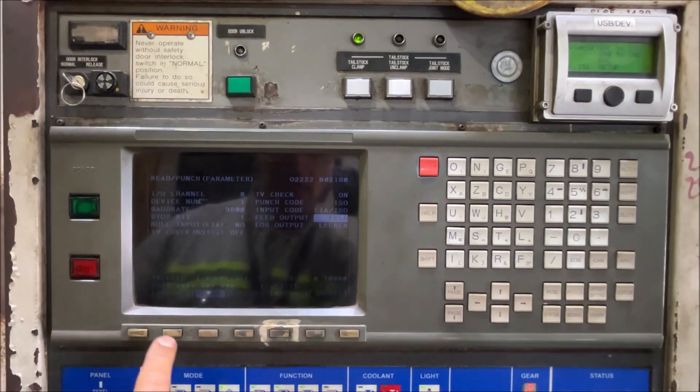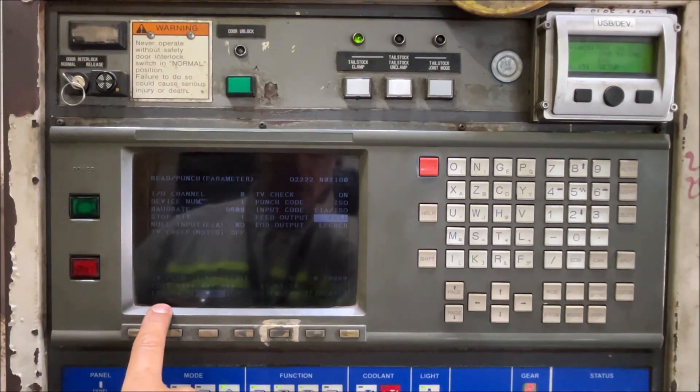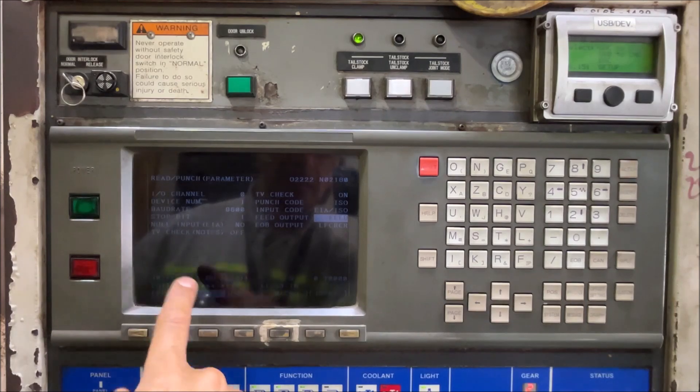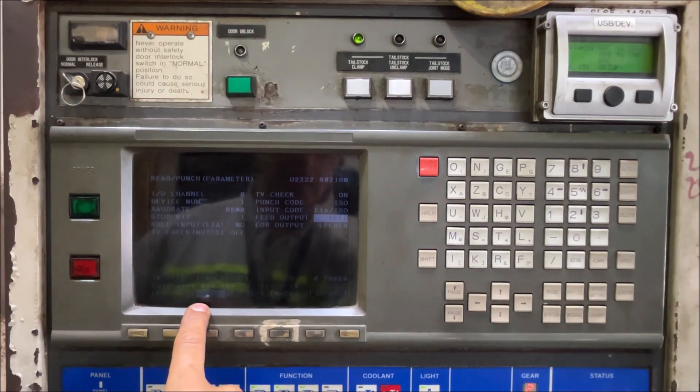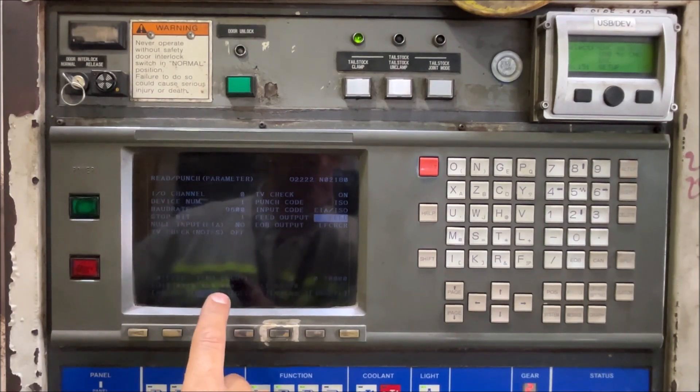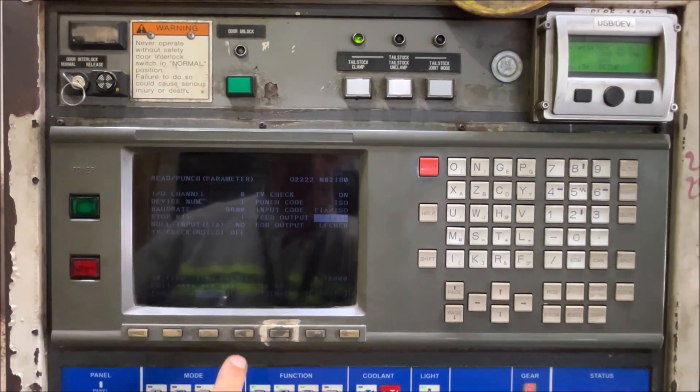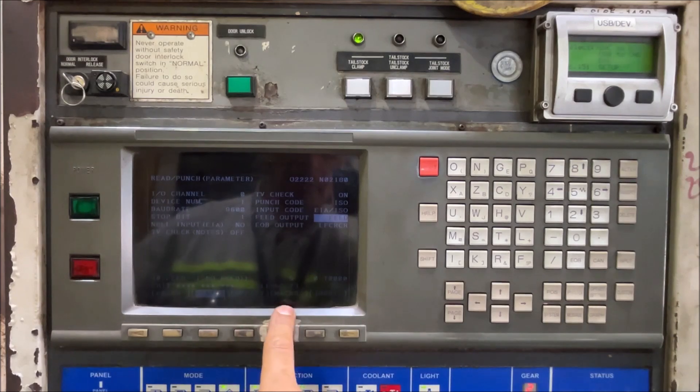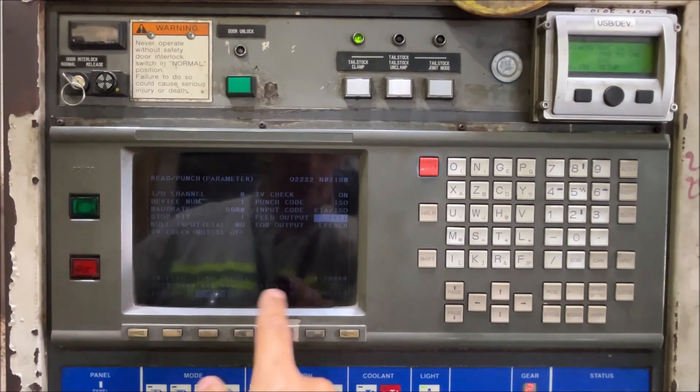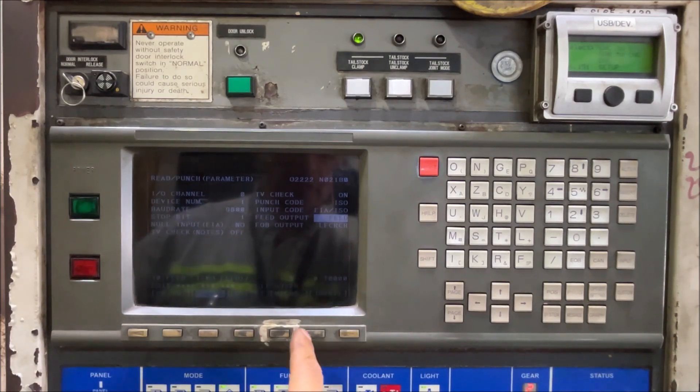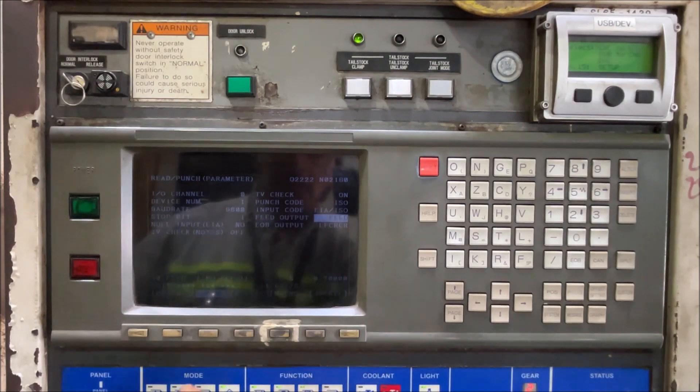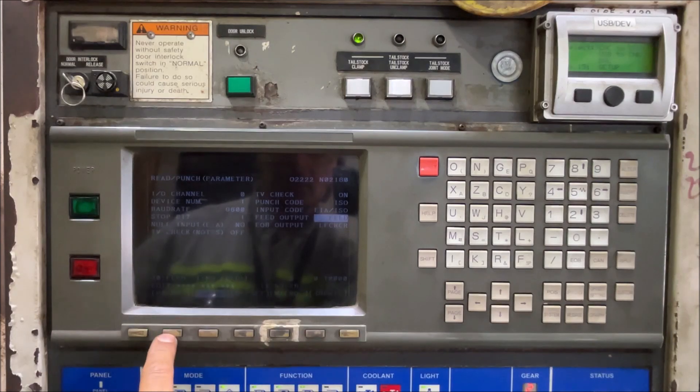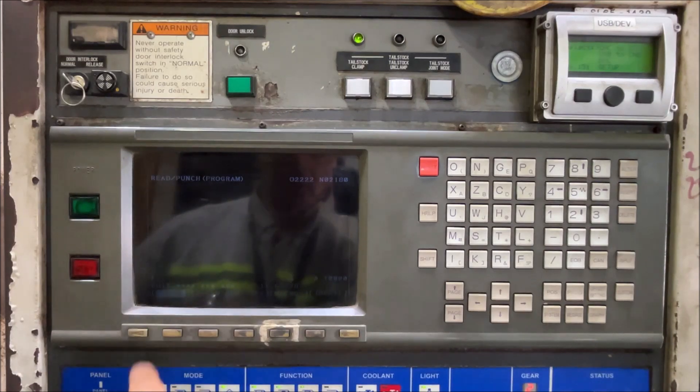And in all I.O. we have programs, parameters but CNC parameters not EMC parameters, offsets and macro. We don't use macros on this machine but let's do the program.